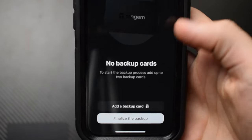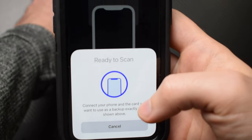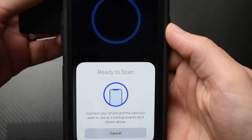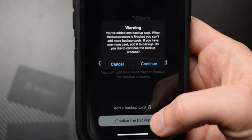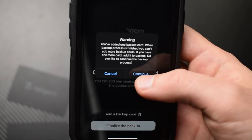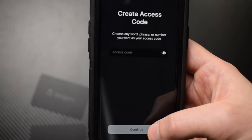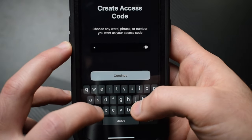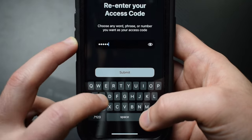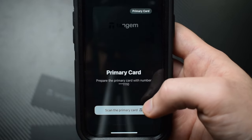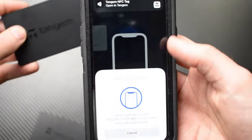Next you have to add your backup cards. How many you add depends on whether you bought the two or three pack. Tap add backup card and scan the next card. Once the backup process is finished you can't add more cards later, so make sure you add all of your cards — if you have a three pack, add all three, otherwise you'd have to completely reset and create a brand new wallet. Next, create an access code, which protects all your cards if one is stolen and will be required when making a transaction. Note that an access code can be reset if you have two cards, so it's best to store your cards in separate locations. After typing in your access code, scan the primary card and then your backup cards to complete the setup.